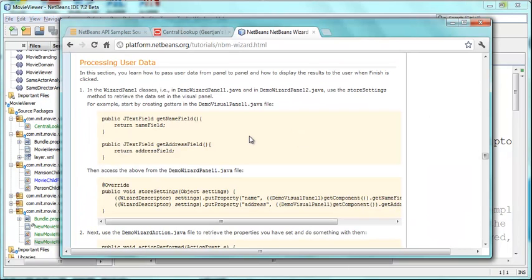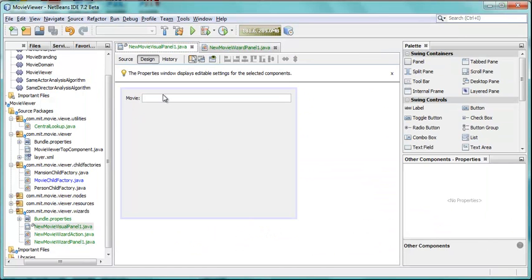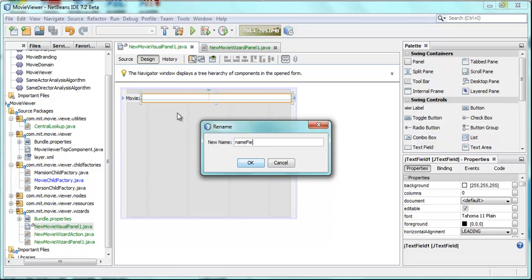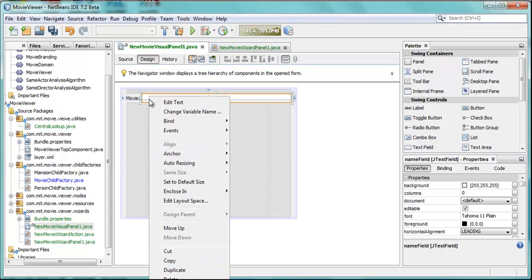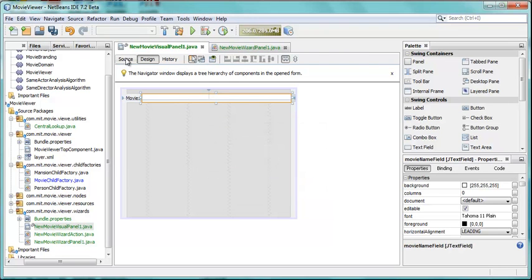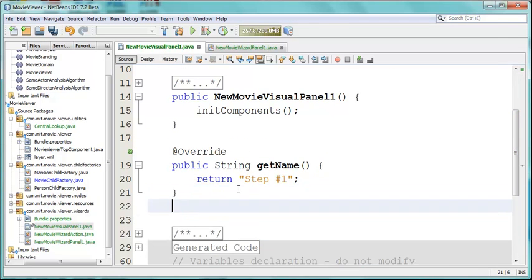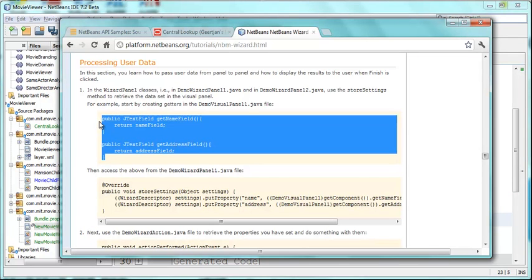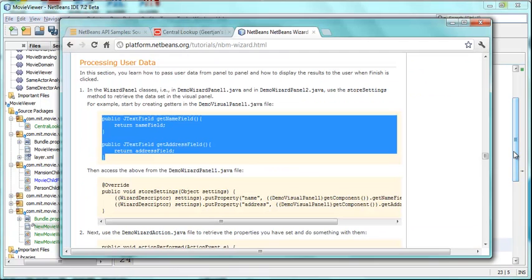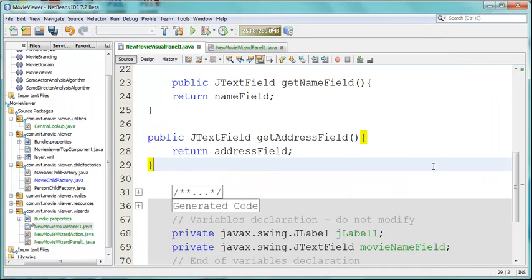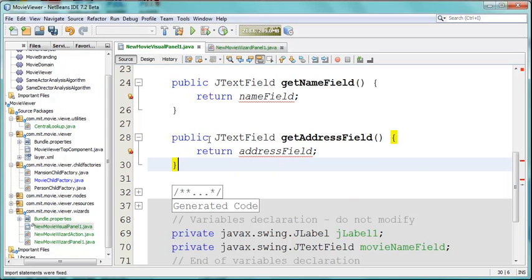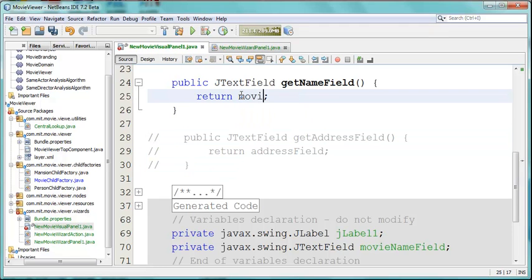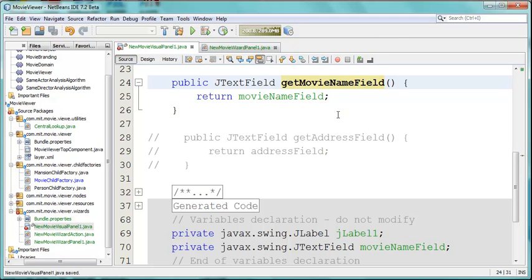In the visual panel we need to be able to pass out this information. So we say field movie name field. So here is the movie name field. Let's start out by returning this information. This will be movie name field get name field.